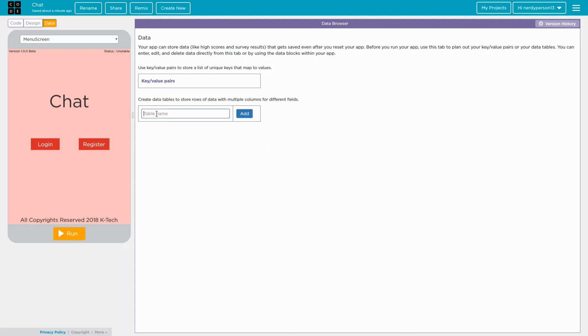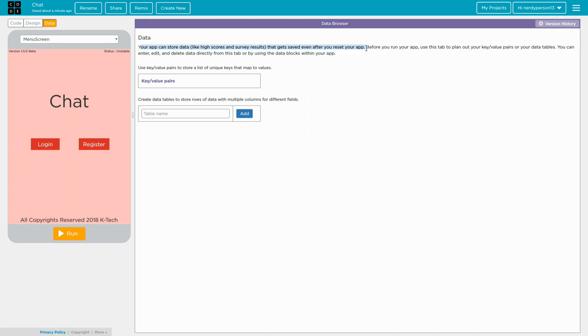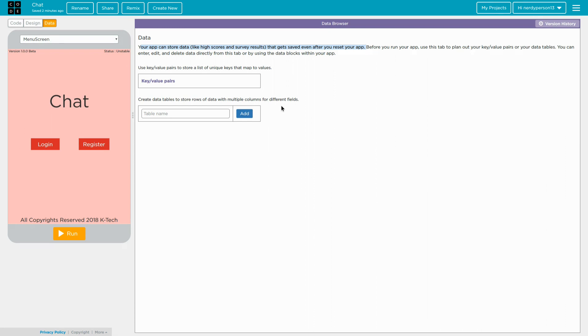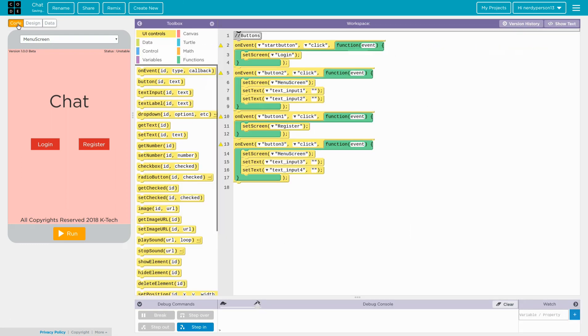So first of all, let's go to the data tab. And right now, it says your app can store data like high scores and survey results that get saved even after you reset your app. So a thing you should know about it is, I created like a sort of a real time moving character type of thing. And if there's going to be lots of data entering every one second onto the data table, if somehow code.org detects this as like spam or something, it will block you out.